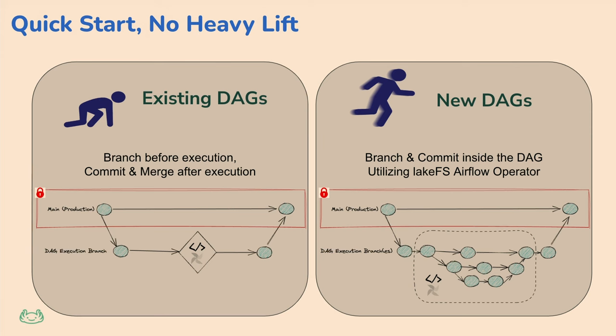The second example that we're going to go through is an example where I say, you know, I want to do more than that. Within the DAG, I'm going to create commits. I'm going to create branches. So when I need to troubleshoot that right, that red step, I can go to that specific commit identifier and troubleshoot that. So let's look at that.